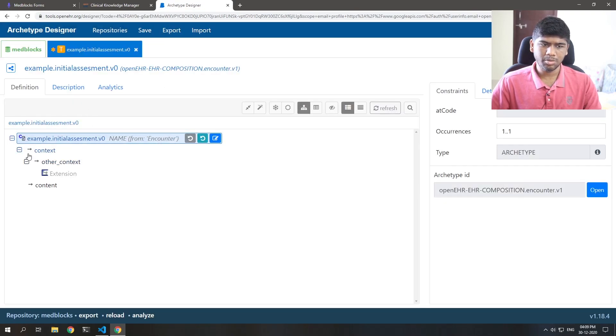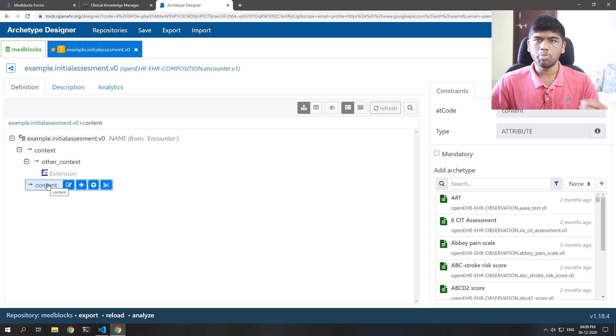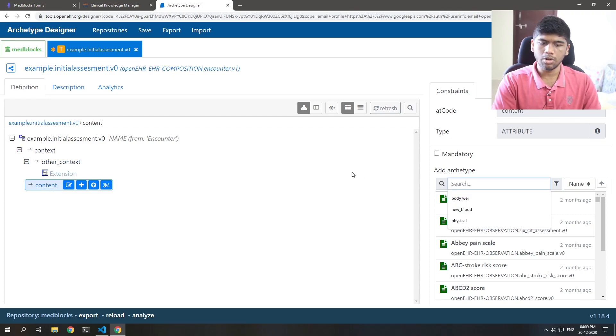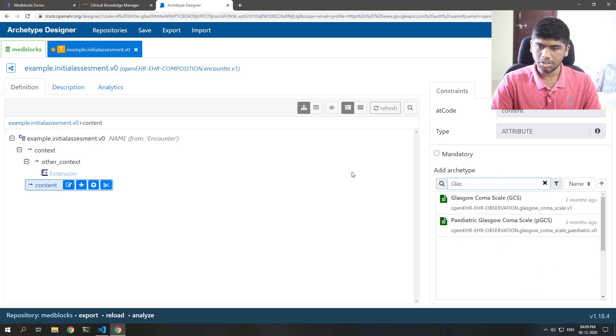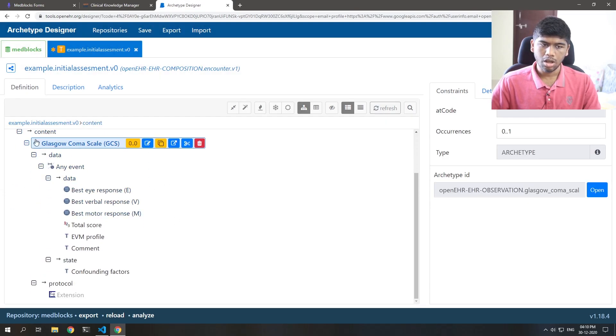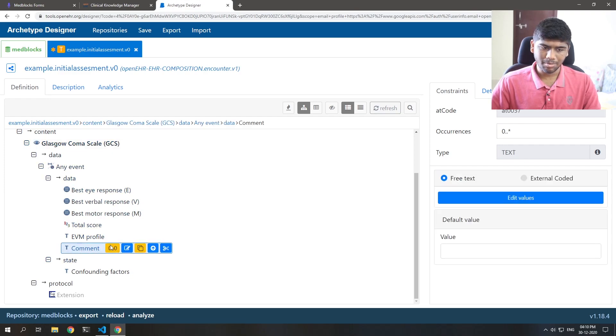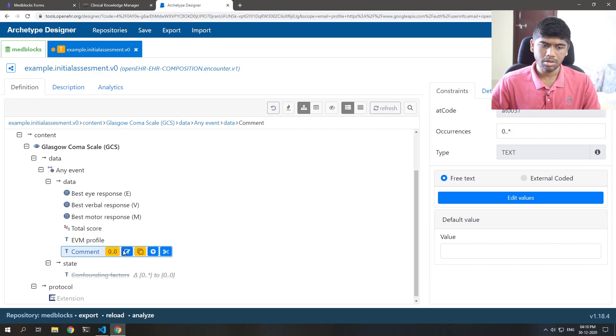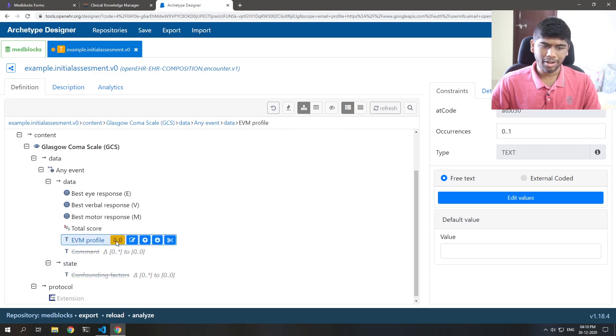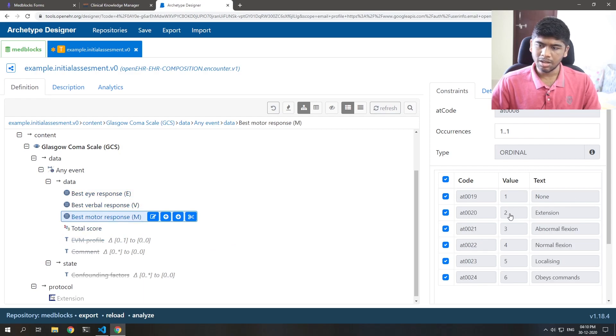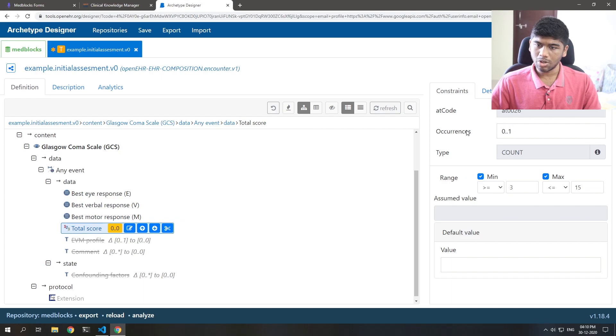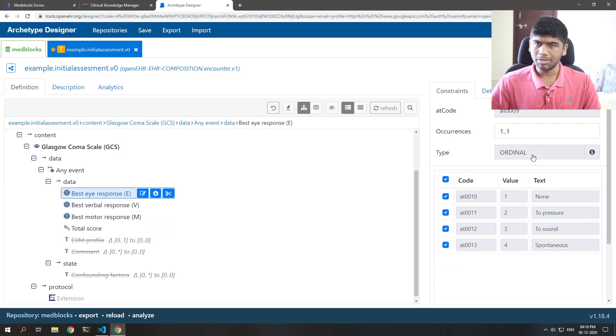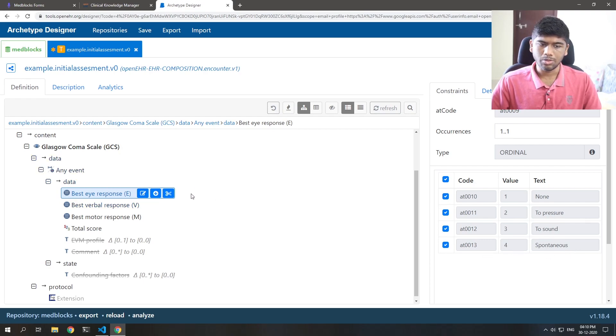And here you can see that it's basically empty. It just has some context, other context and content. So content is what you provide to a template. What do you want to record? And the first thing I want to know is the Glasgow Coma Scale as soon as the patient comes in. So I'm going to search Glasgow and here it is, GCS. I'm just going to click on that. And it has added that into my template. Now, I don't want all these things called like the comment, the confounding factors and all that. I don't want. So I'm just going to make it zero occurrence and EVM profile also. I don't know. All I need is the E, V and M. And you can see here that the archetype has automatically coded this with corresponding values. And the total score is also, you know, type of count. And these things are type of ordinal, which is basically a number and text combined together. So best I response spontaneous would be four. So, so on and so forth. So here I've added my Glasgow Coma Scale.